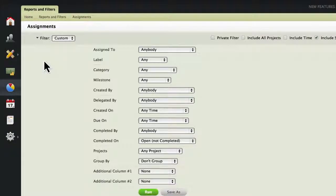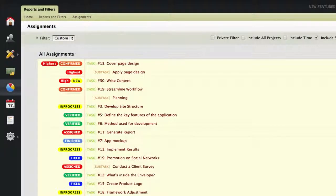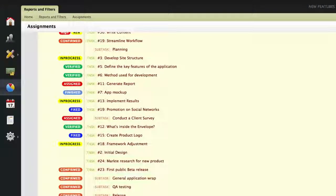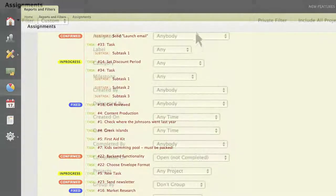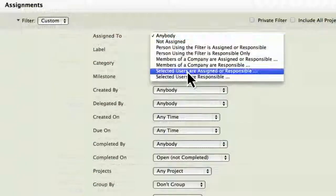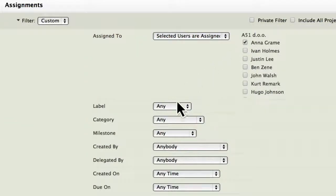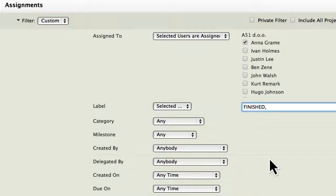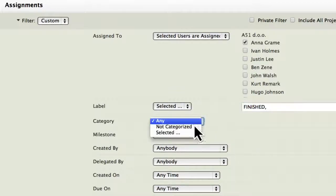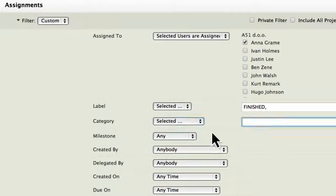The assignments report will allow you to list all the tasks in your ActiveCollab, or just tasks assigned to Anna, with the label finished, in a specific category — you get the idea.